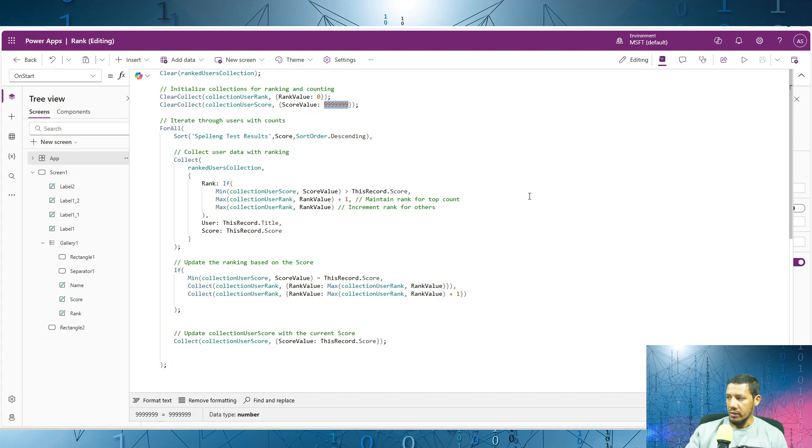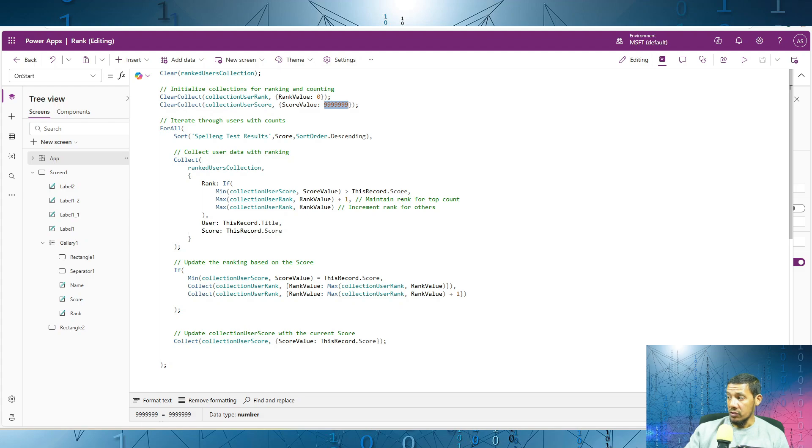So inside this loop we calculate the rank of each user. If the score is lower than the highest score so far, we increment the rank by one. If the score is the same, we keep the rank the same.